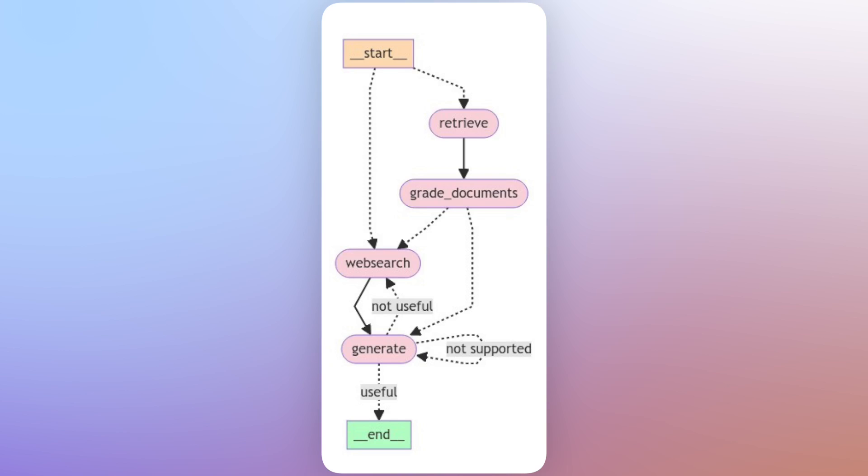And if not, we simply initialize another web search and we reiterate this process again. So this is quite a complex architecture for RAG, but it yields better results. And this implementation is really a combination of three papers on advanced RAG.